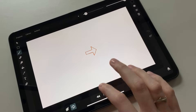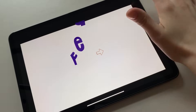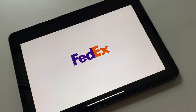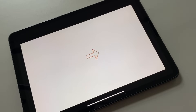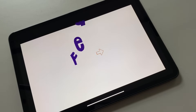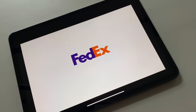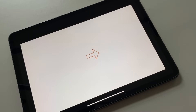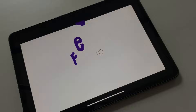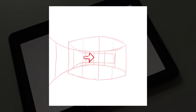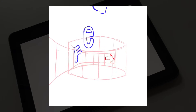Hi guys! I hope you enjoyed the previous video with the logo animation in Toonsquid. Today I want to show you how I made this FedEx logo animation. First, we'll make a rough draft for the arrow, then add the letter animation.